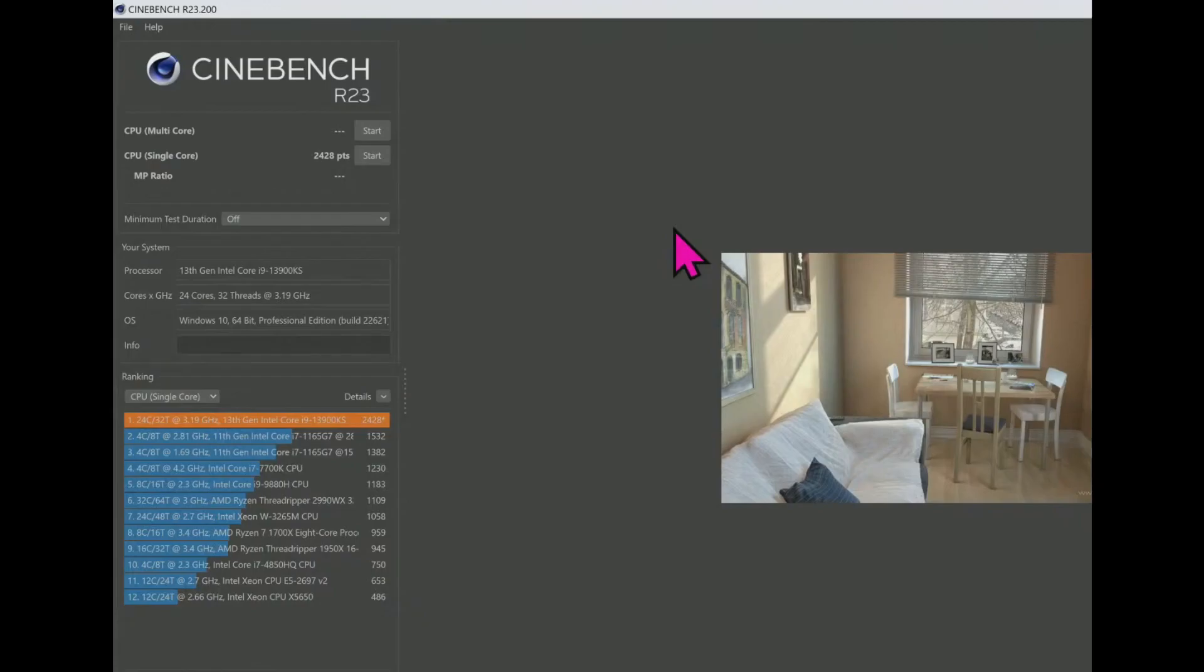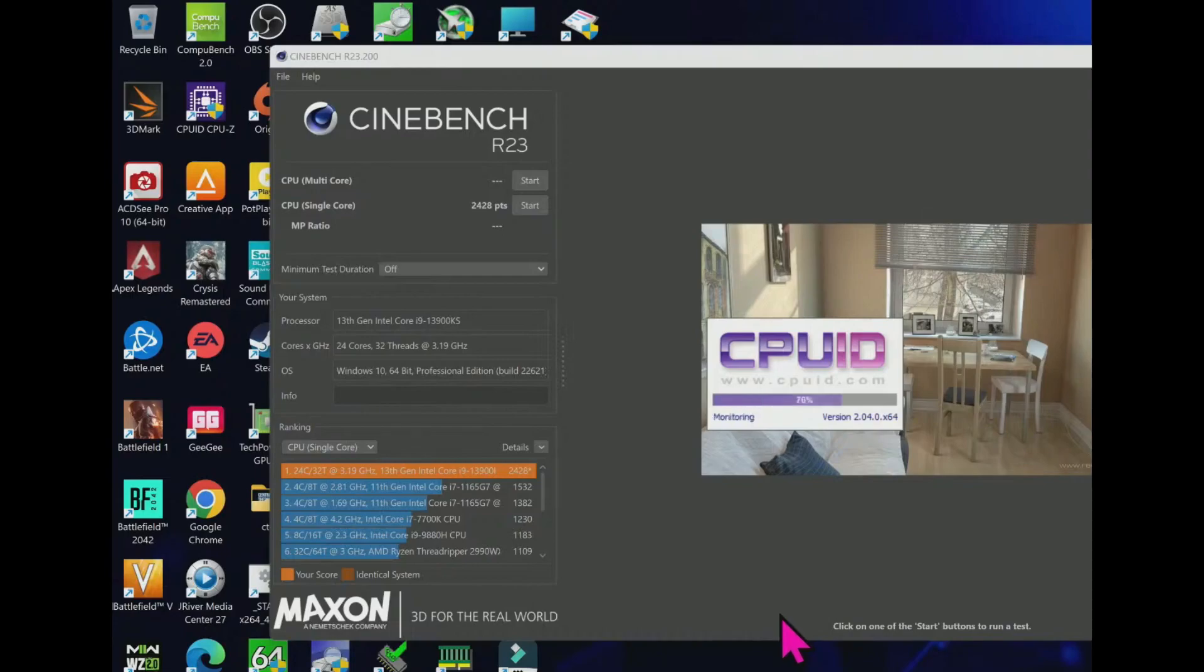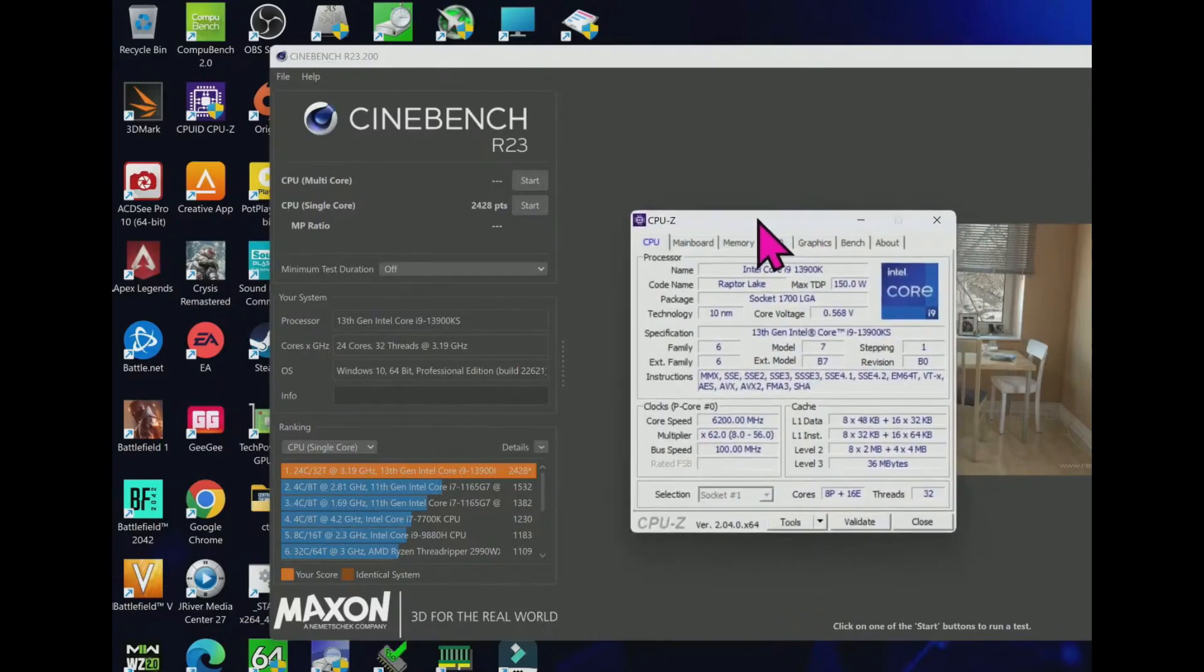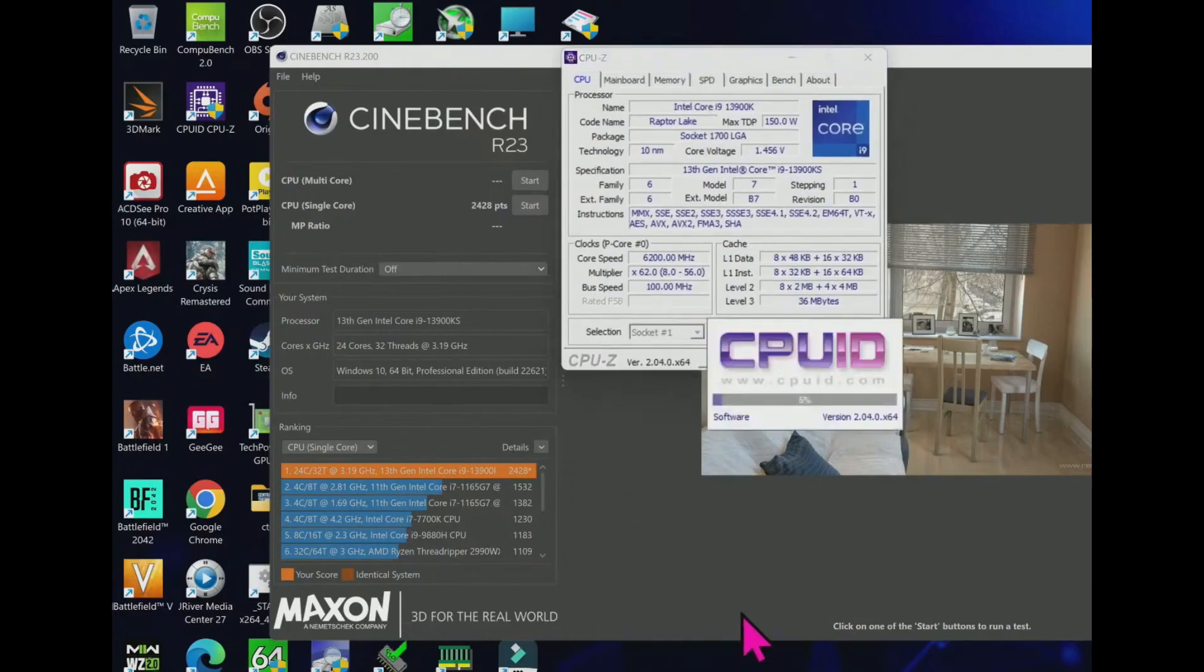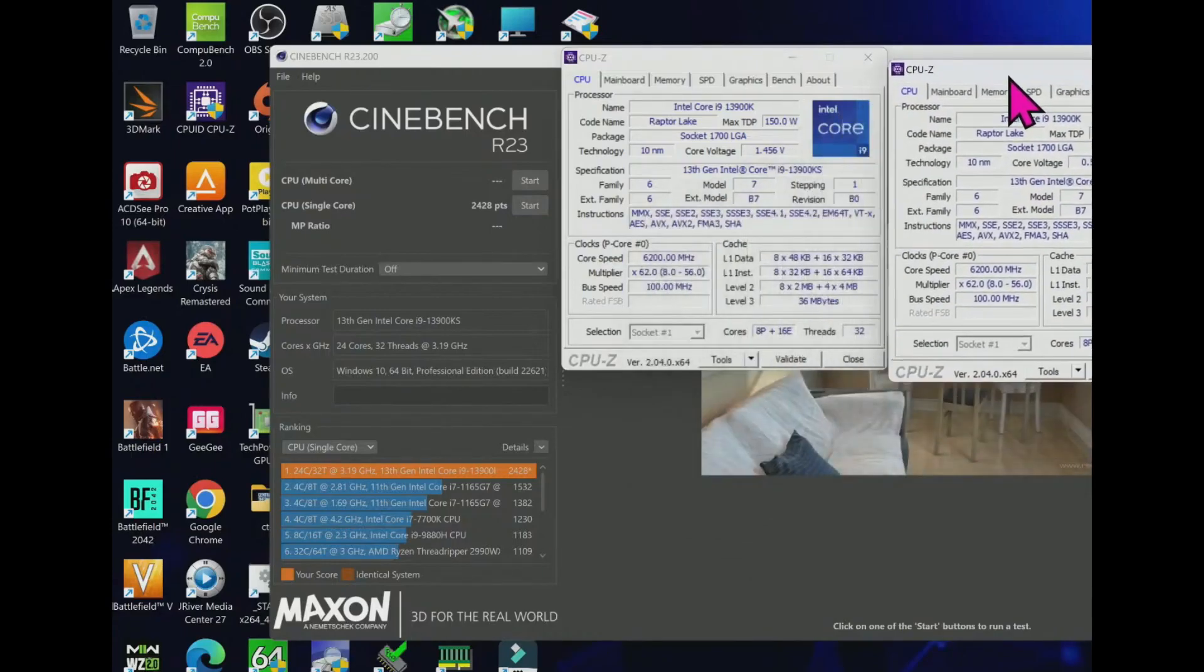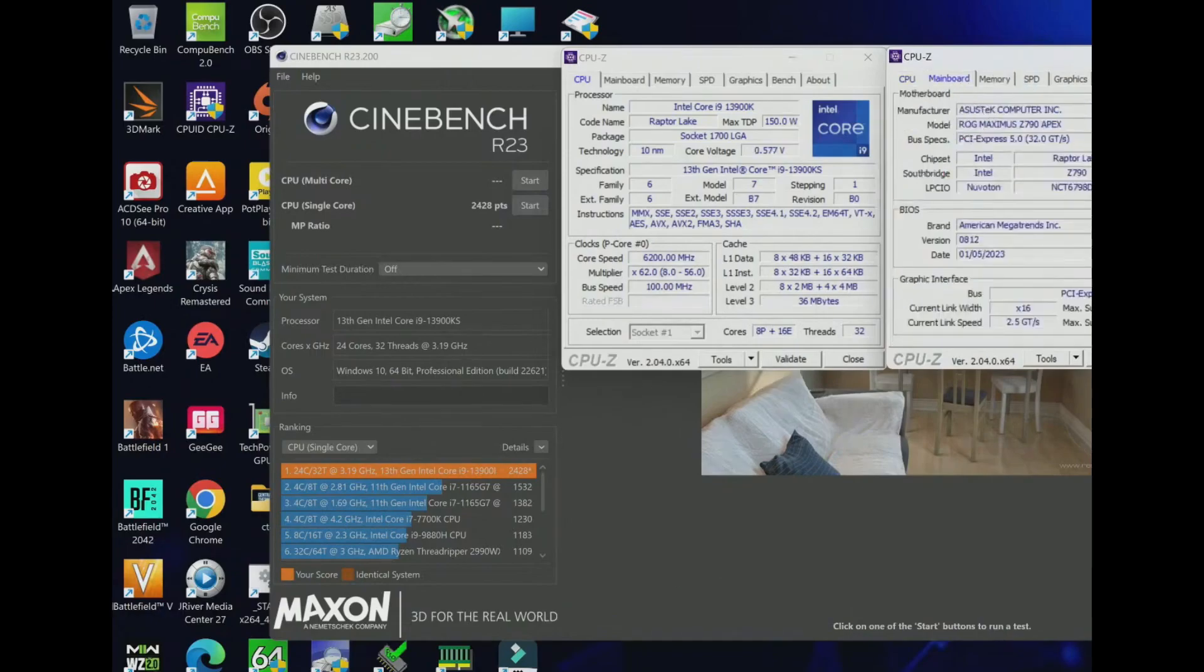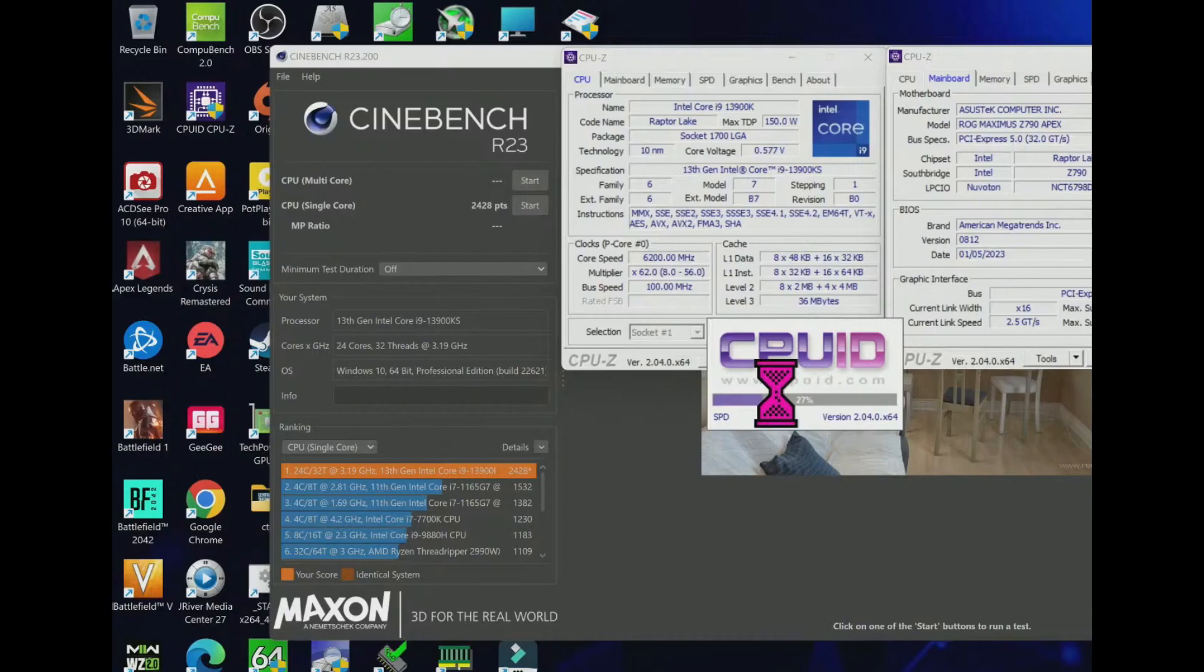This chip will appeal to deep-pocketed individuals either intent on building the highest end system imaginable or extreme overclockers chasing world records. The i7-13700K remains the chip to beat if you are looking for a high-end gaming and productivity chip, as the 13900KS is only 2.5 percent faster yet costs a whopping $290 more.